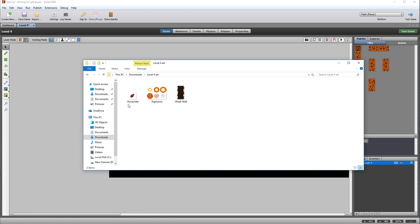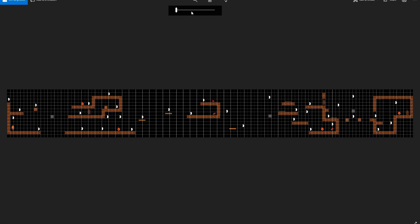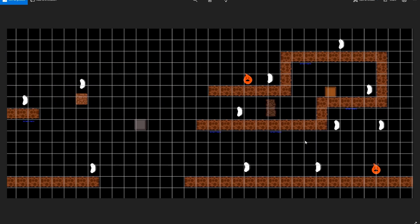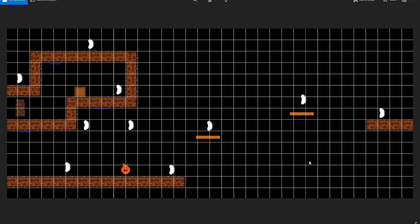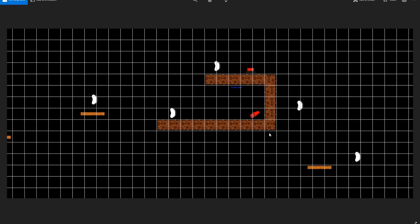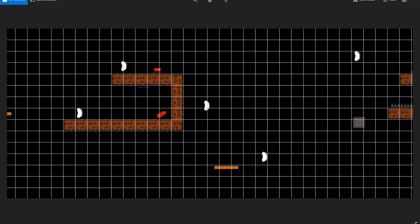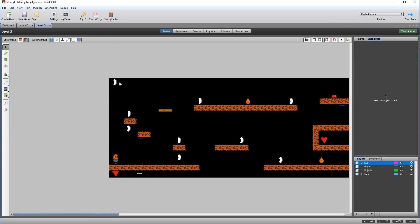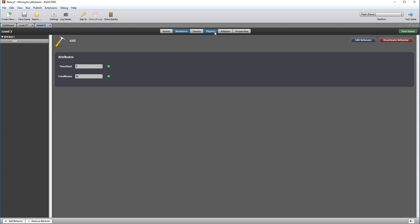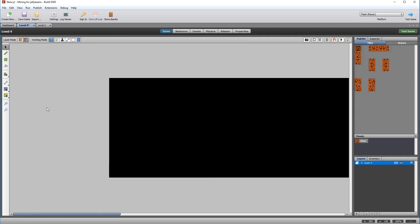There is also some art to bring in: dynamite, an explosion, and a weak wall. The layout is very similar to the ones you've used before, and you can use the grid pattern to help lay it out. By now you should be quite familiar with this. Place in the new elements — the weak wall and the dynamite pickups. The explosion we're going to create in code. Make sure you place the GUI elements on the new level four in the same way as the previous levels, and set out the other elements such as gravity.